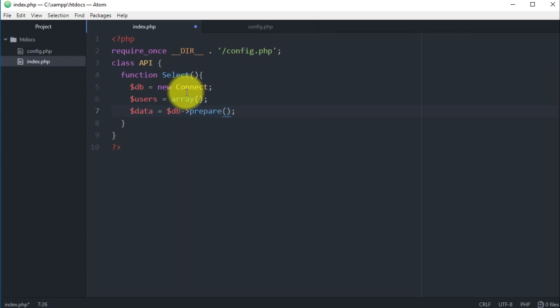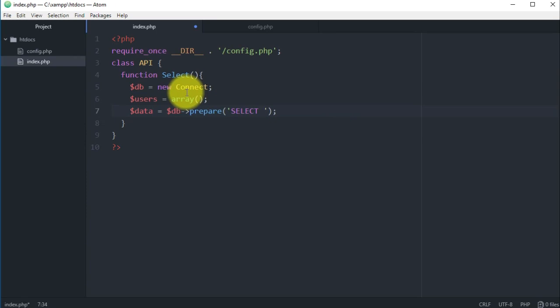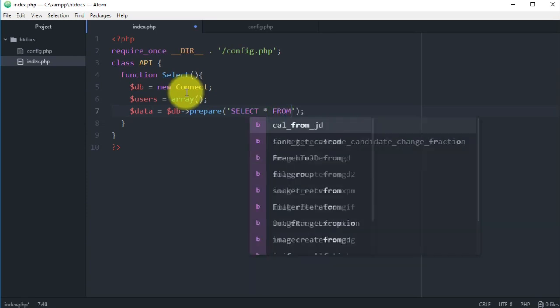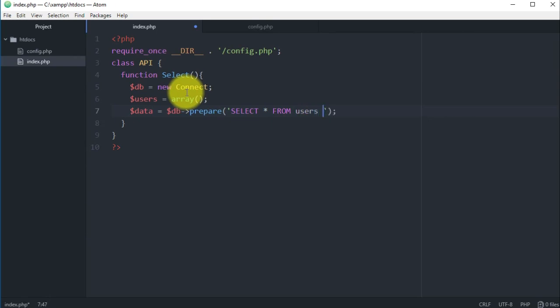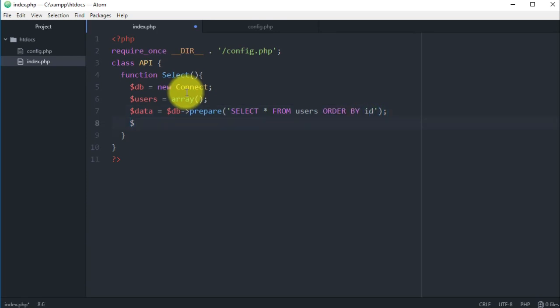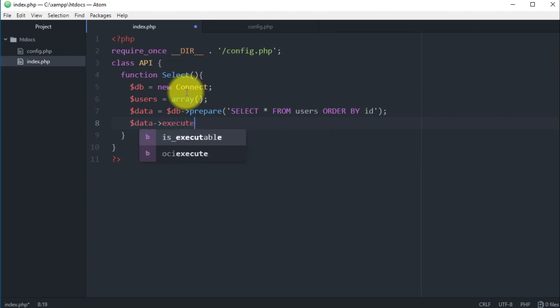Then here we have another variable which is data, and using the connection to the database we want to prepare a query to the database. We want to select everything from users and let's order it by ID.